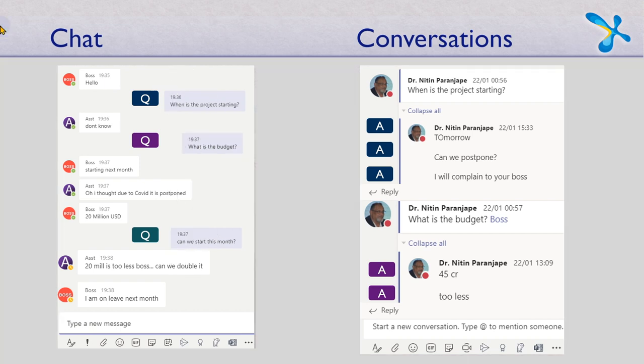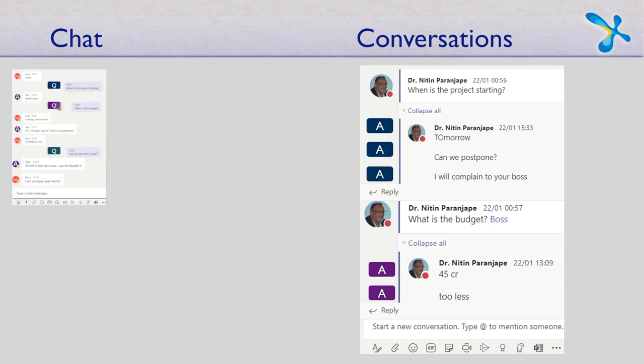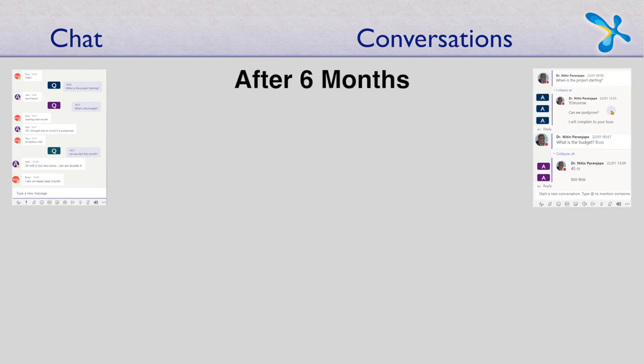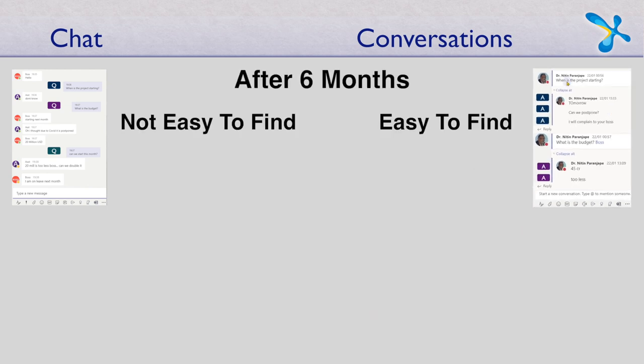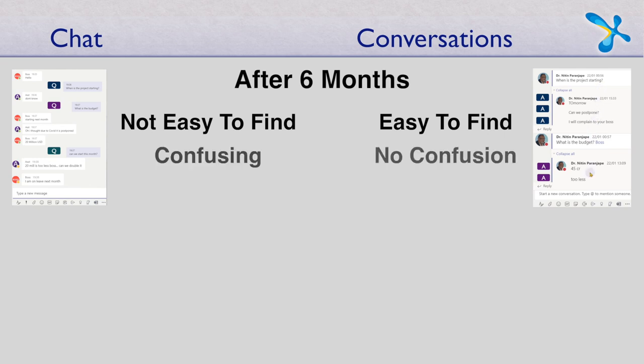So even if you have a group chat with the same people and then you come up with a project where the team members are exactly same, avoid the temptation of continuing to use the group chat. Do it here because here even after six months it is easy to find. The project starting discussion is not going to get mixed up with further threads of discussion.